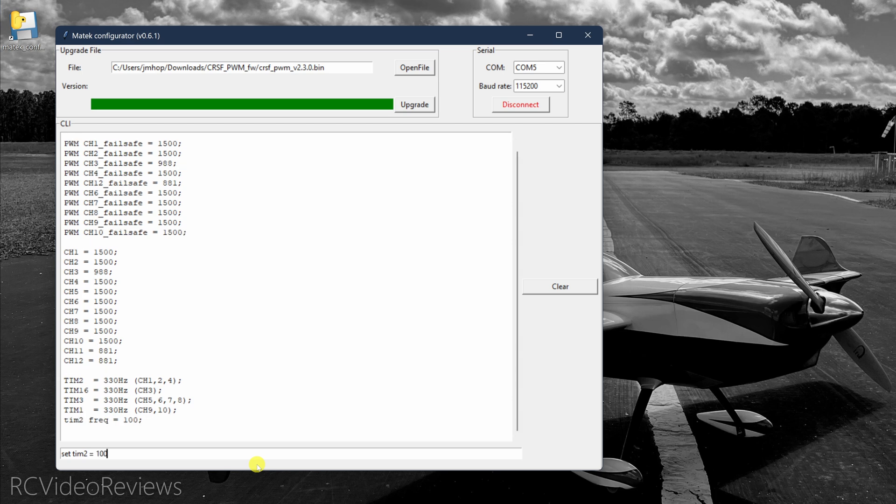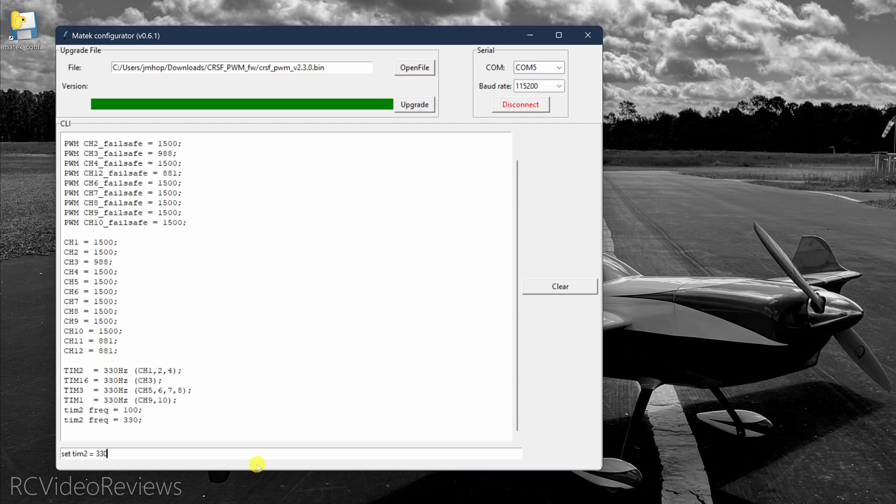So set time two equals 100. And when I do that, it sets channels one, two, and four to an output frequency of 100. If I want to set it back to 330, simply type set time two equals 330. And that sets the PWM frequency back to 330 hertz.